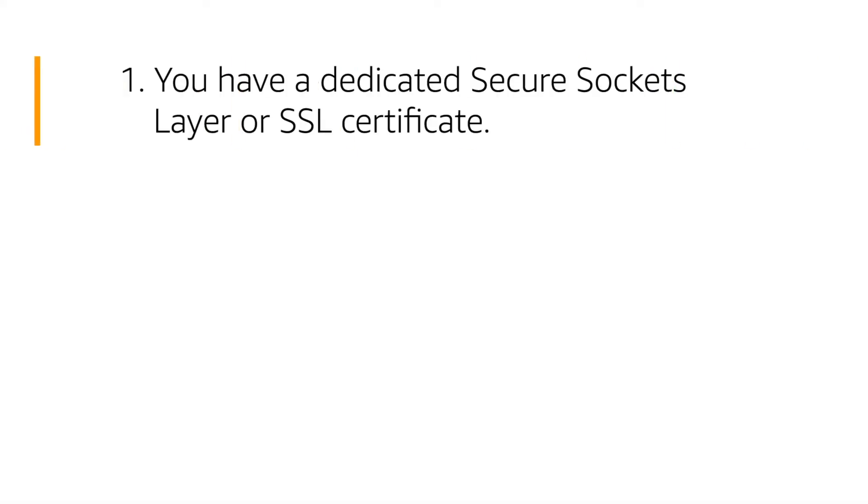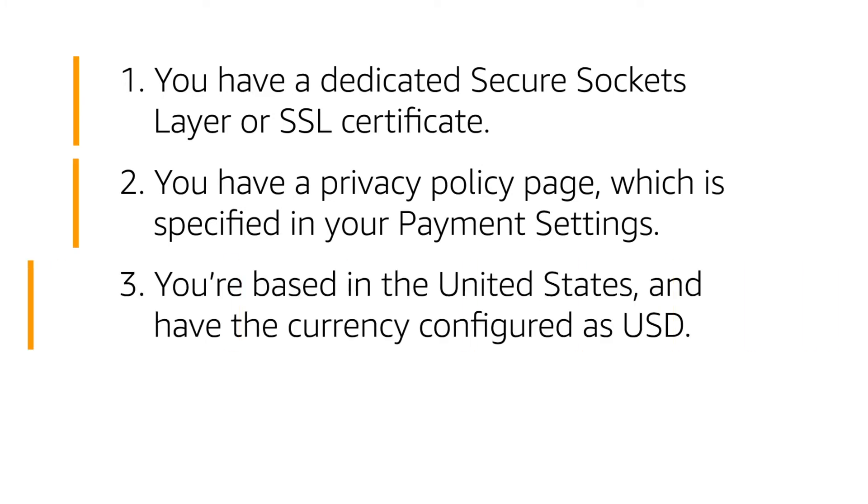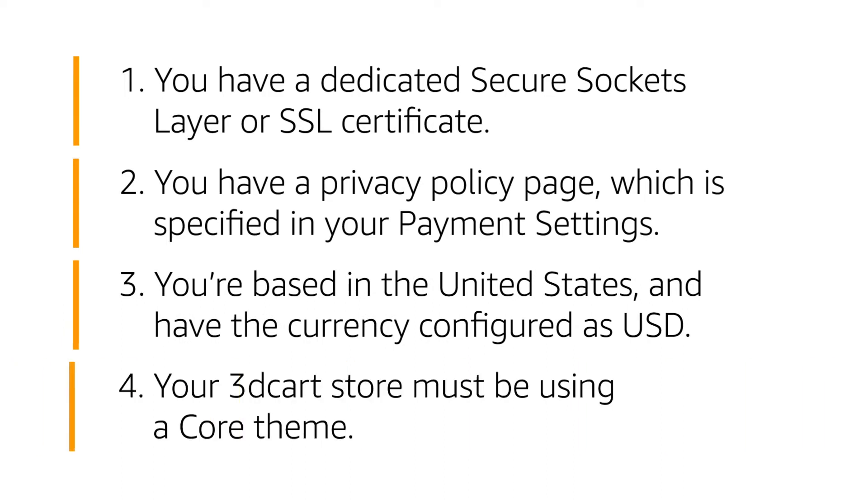Before you start, be sure these items are complete. You have a dedicated Secure Sockets Layer or SSL certificate. You have a Privacy Policy page which is specified in your payment settings. You are based in the United States and have the currency configured as USD. And your 3D Cart store must be using a core theme.